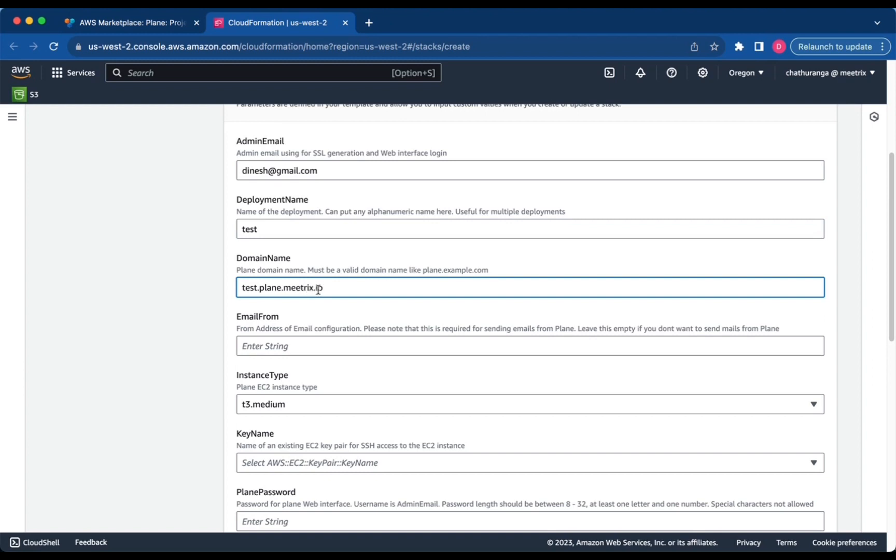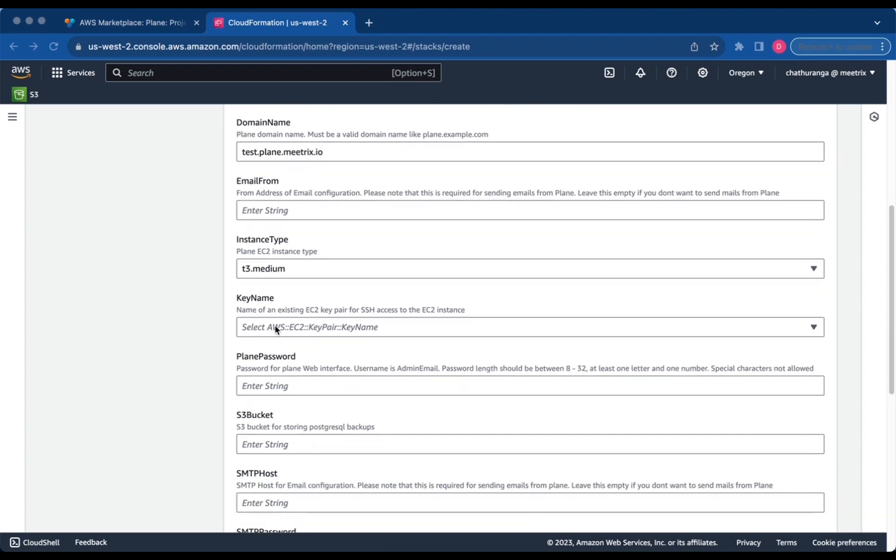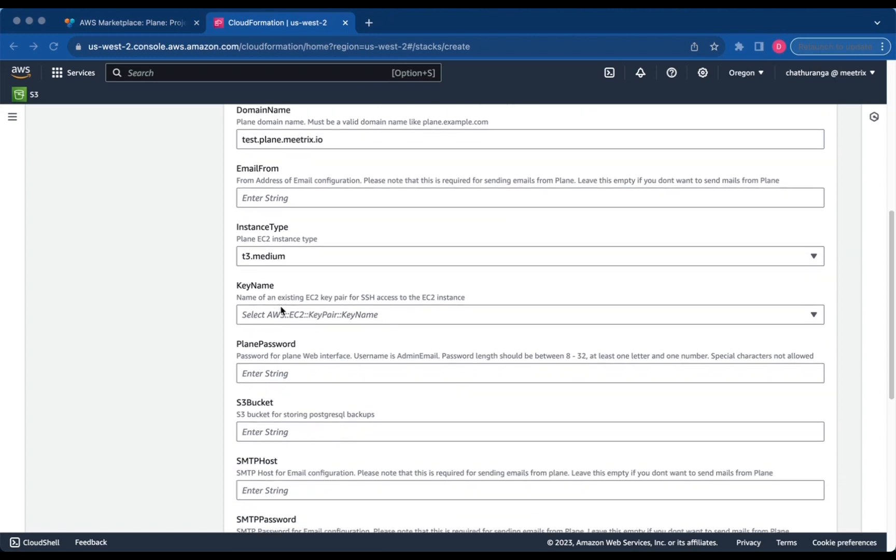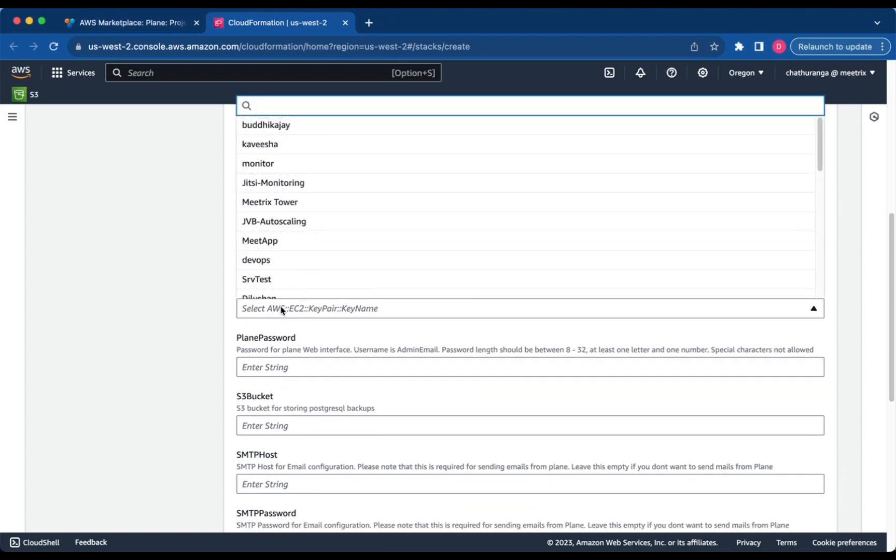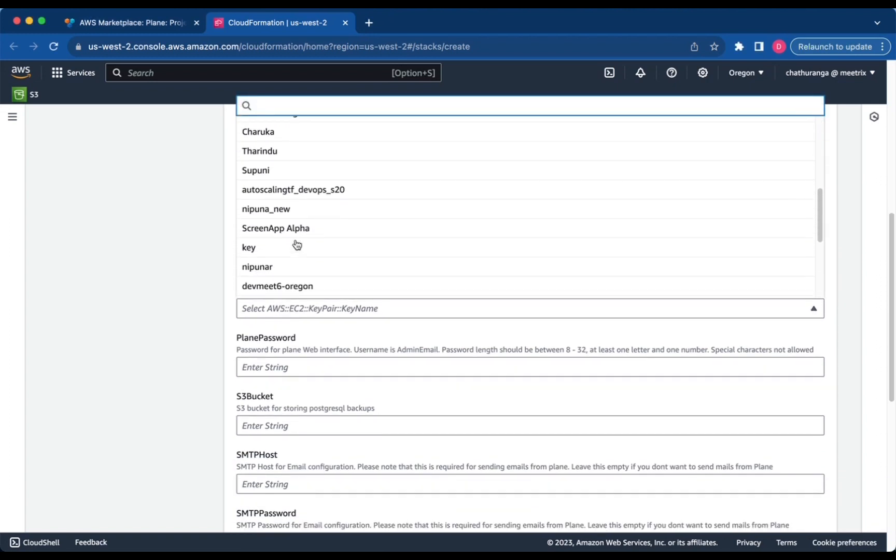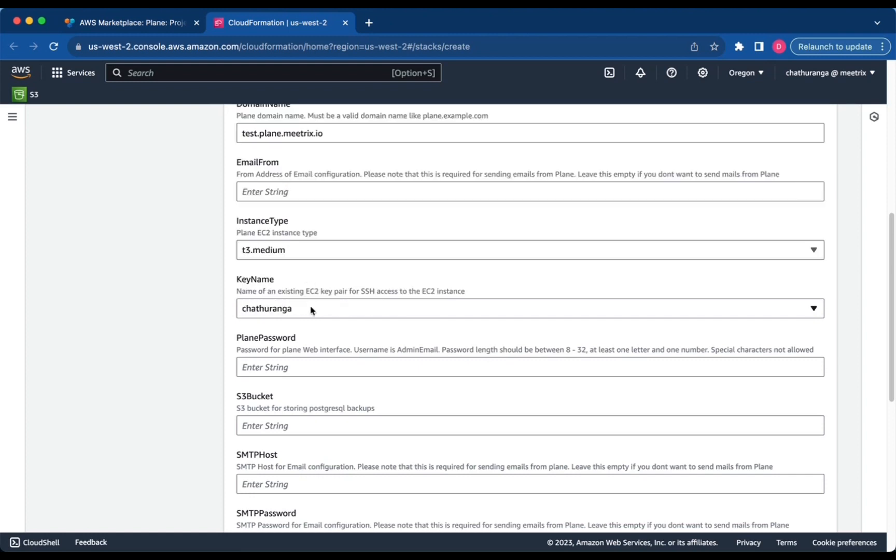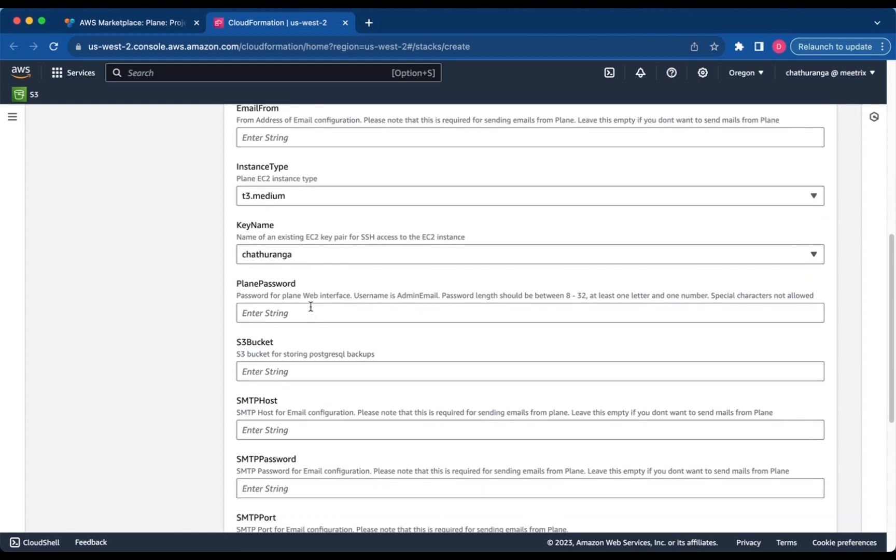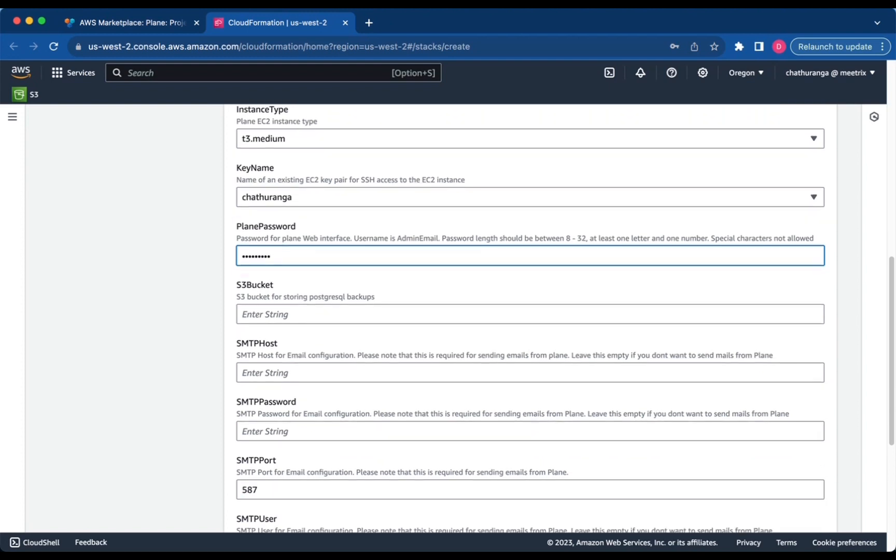Choose an instance type, which we recommend T3 medium. Select your preferred key name. Enter a strong password for Plane password. Provide a S3 bucket name.